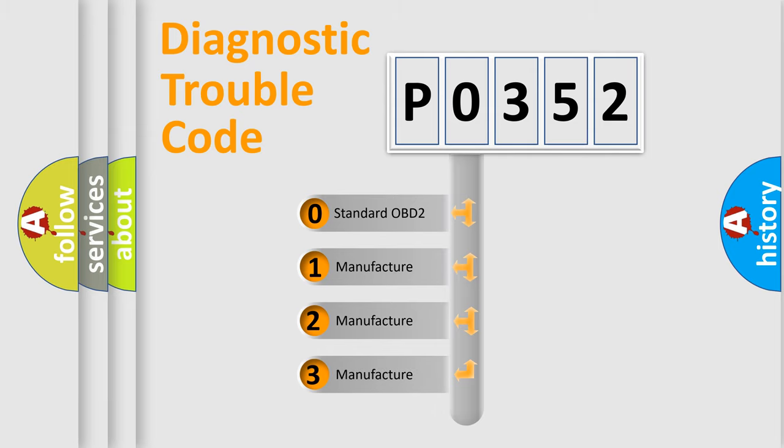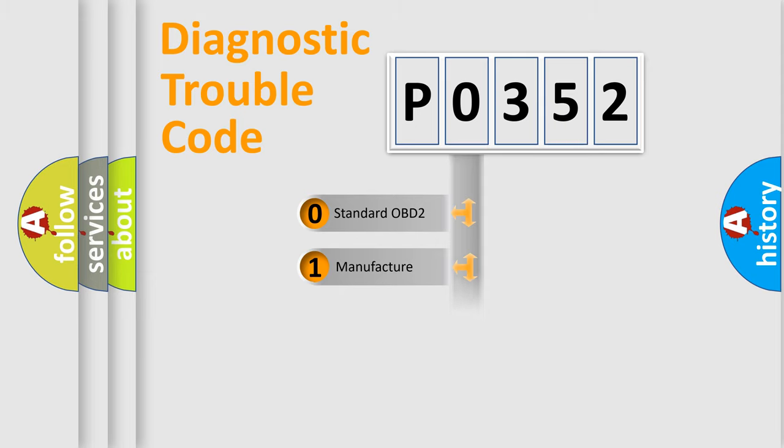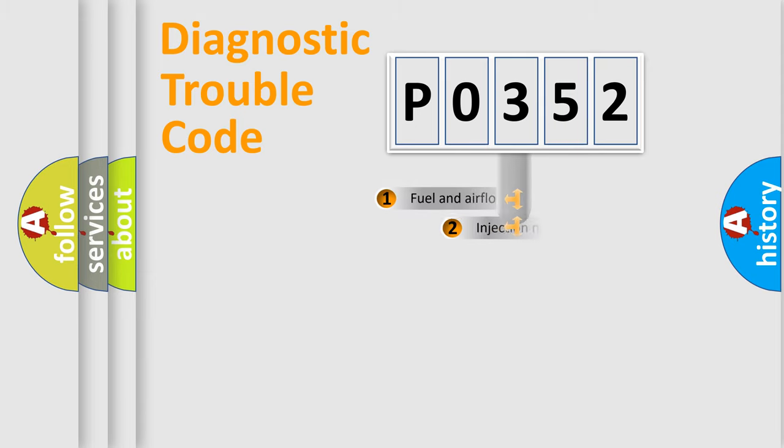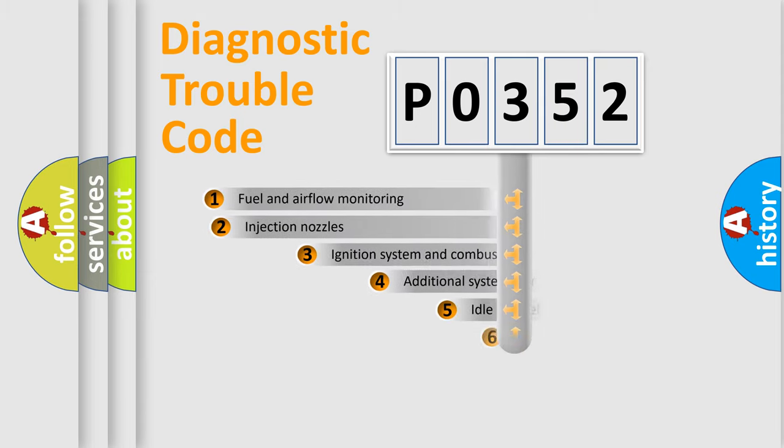If the second character is expressed as zero, it is a standardized error. In the case of numbers 1, 2, or 3, it is a more prestigious expression of the car-specific error.